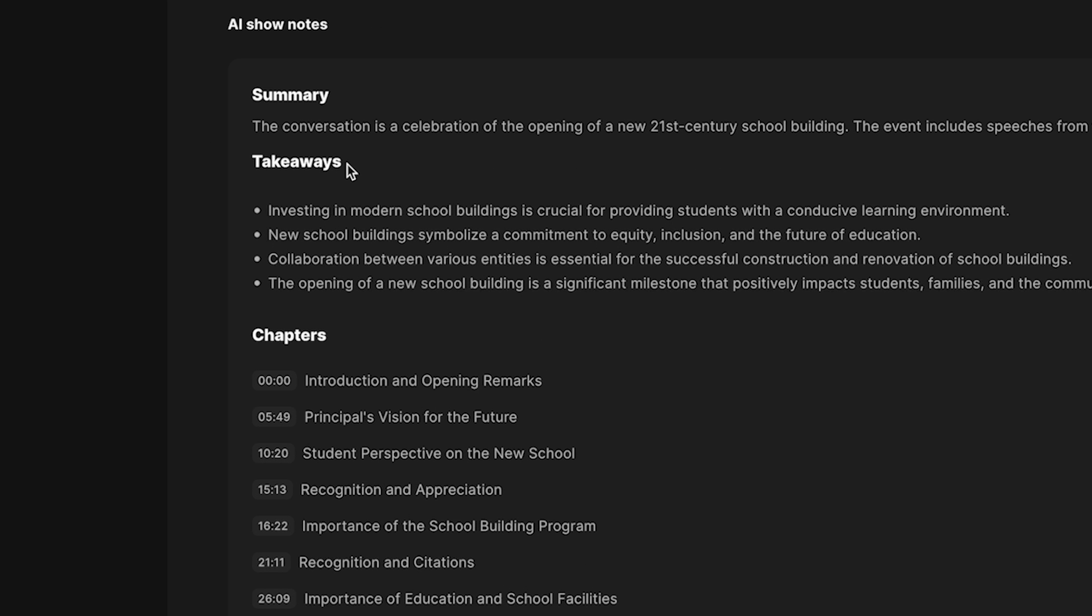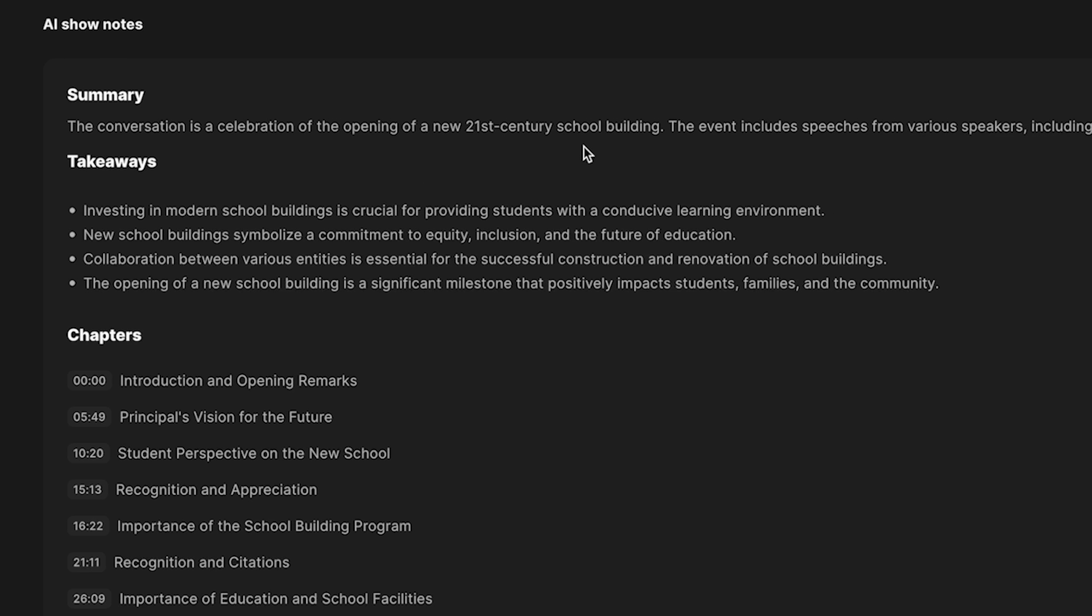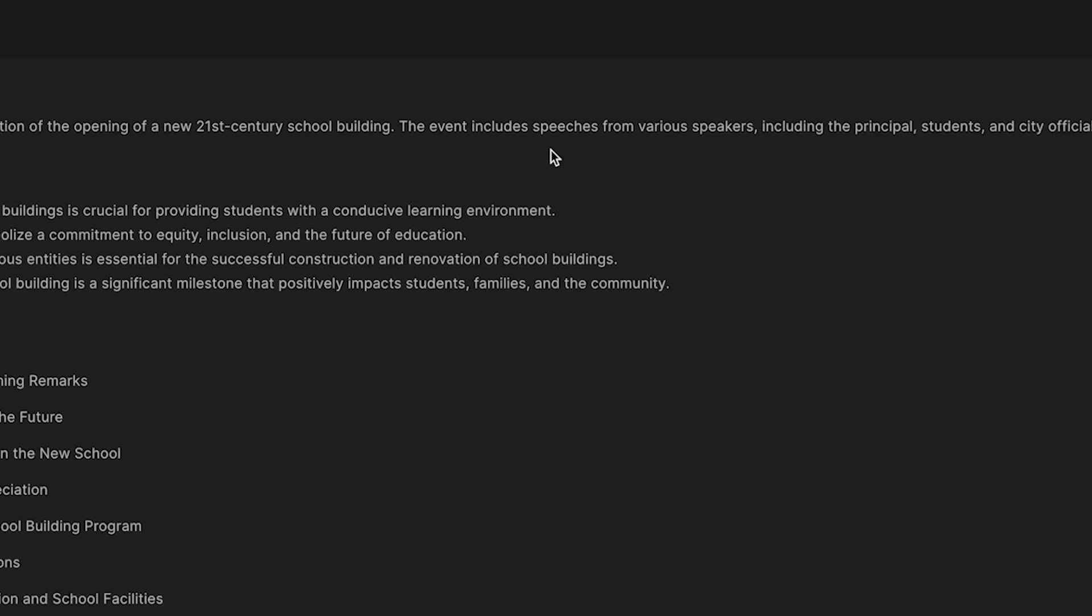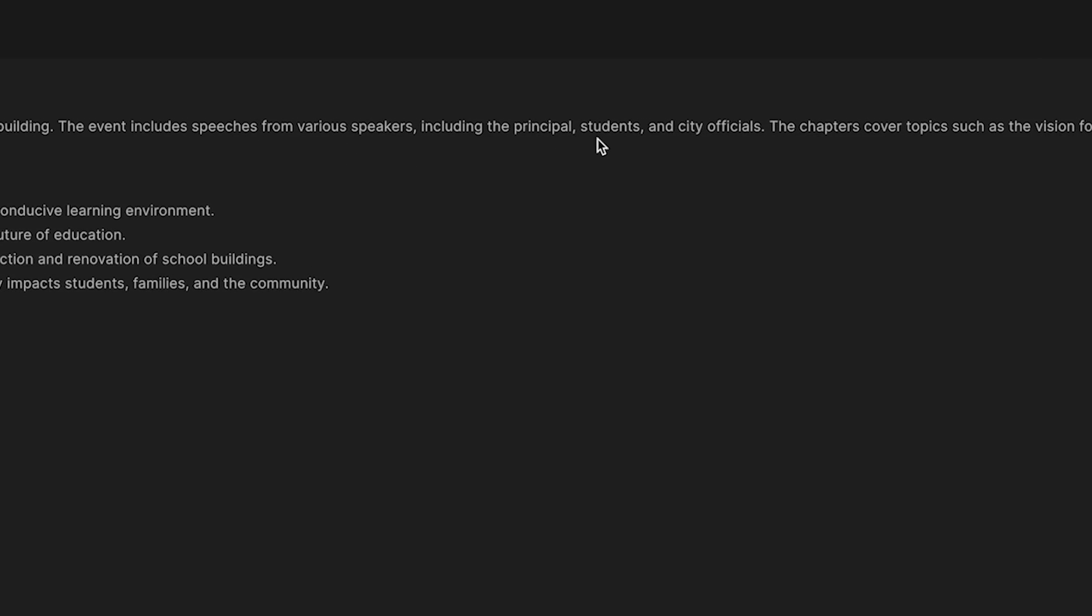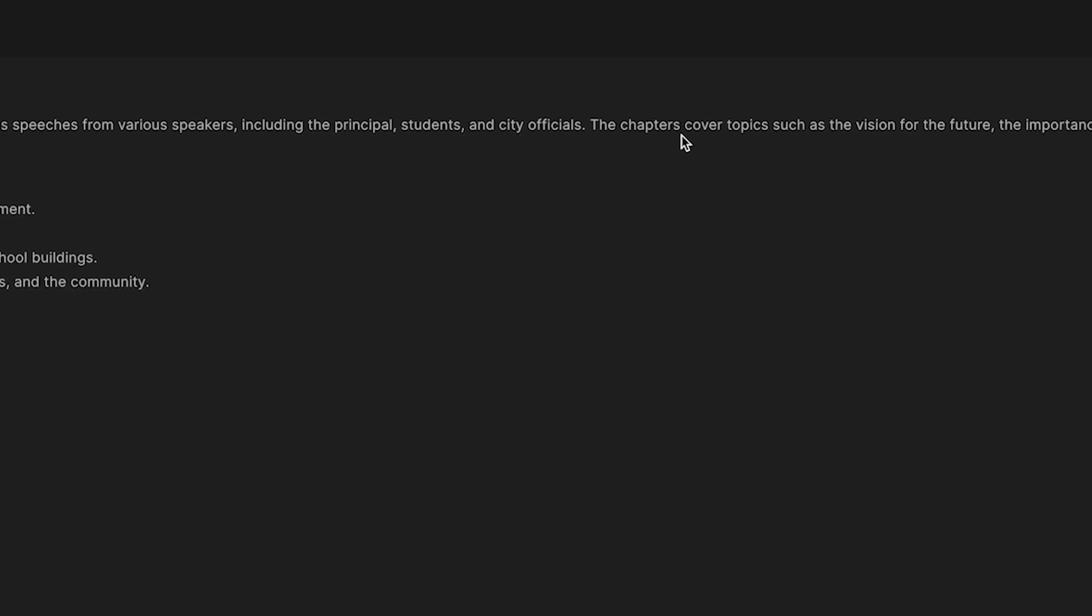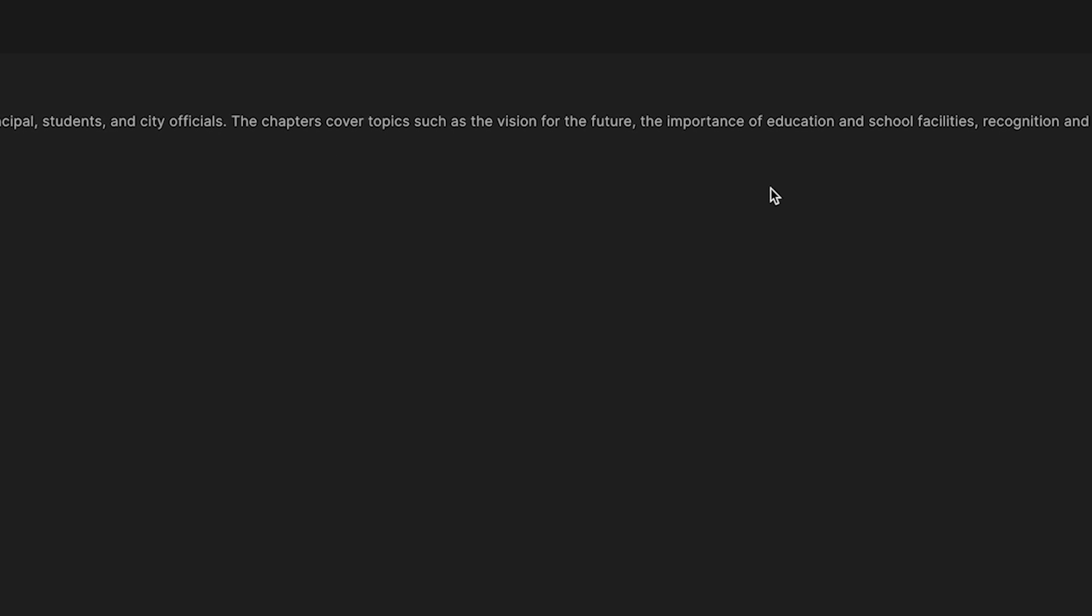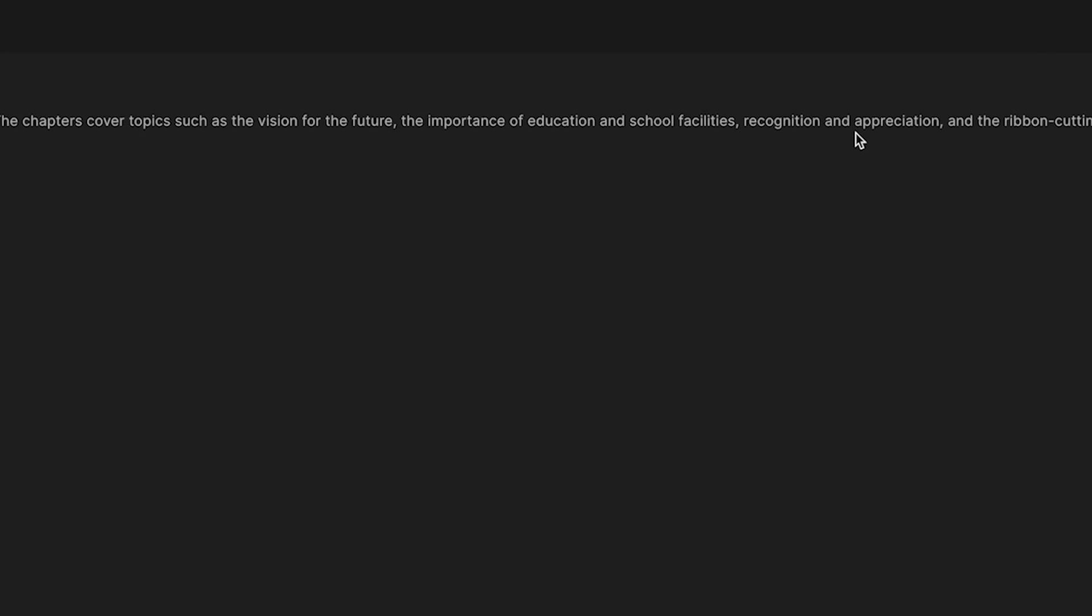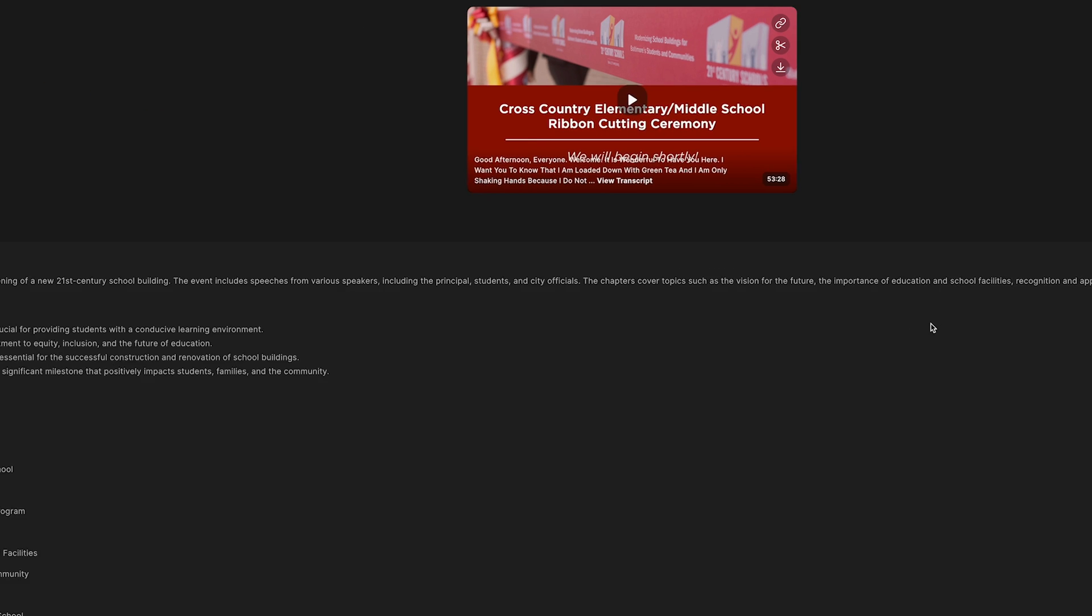So summary, the conversation is a celebration of an opening of a new 21st century school building. This is actually very true. This was a live stream we did that was opening up a new school building for an organization called 21st century schools. The event includes speeches from various speakers, including the principal, students, and city officials. Yep, that is totally correct. The chapters cover topics such as the vision for the future, the importance of education and school facilities, recognition and appreciation, and the ribbon cutting ceremony. This is wild.